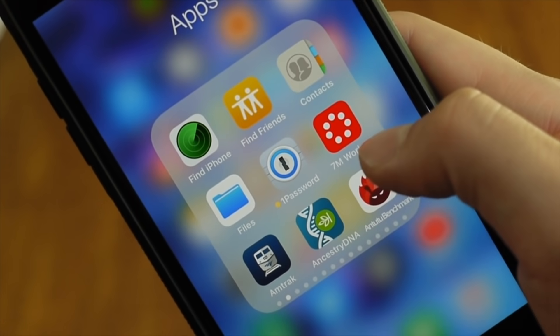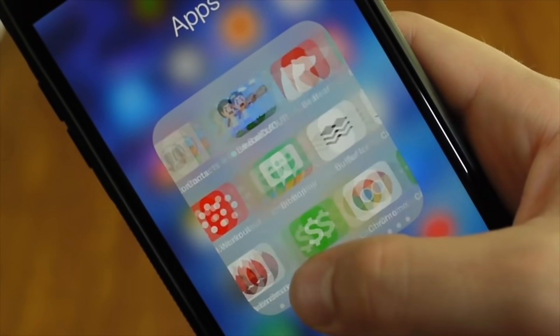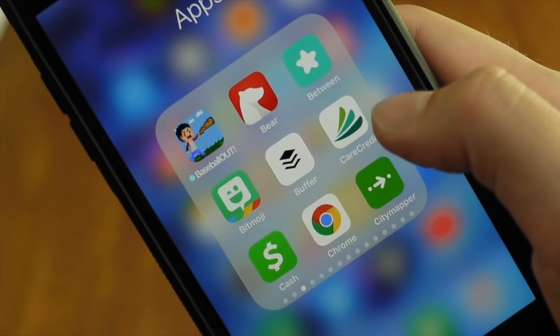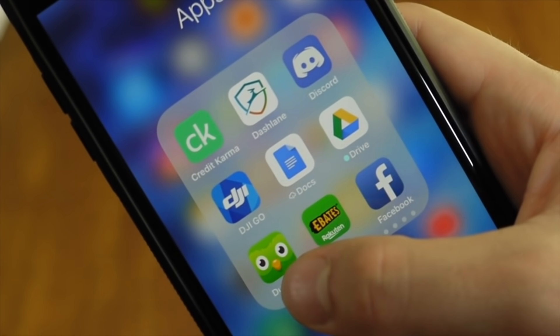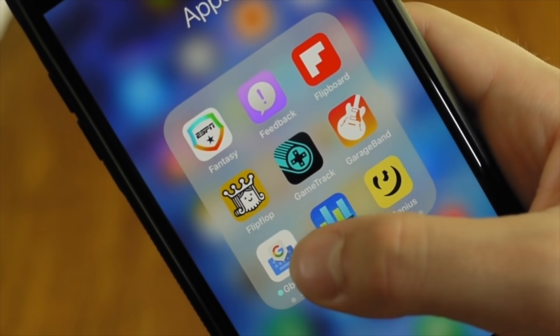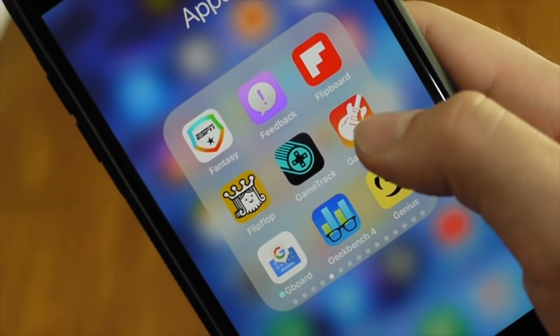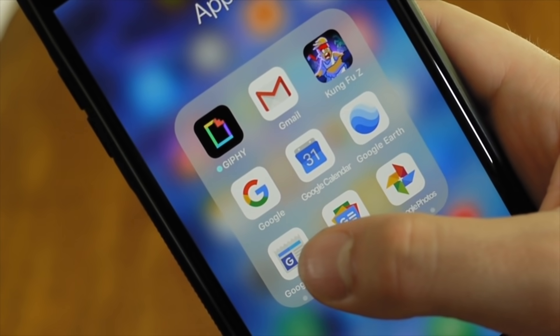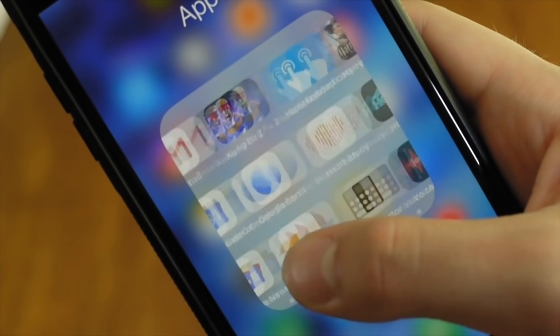Hopefully, all developers will jump on board, and we'll be able to change the icon for every app on our iPhones. Until then, these apps offer a nice change of pace for home screen customization.